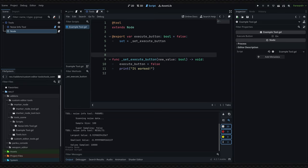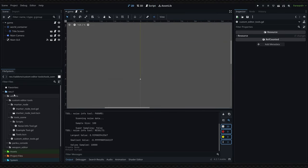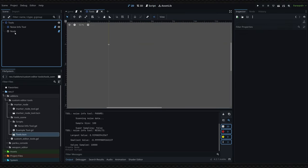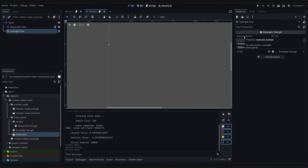Now make sure to save your scene and we're going to reopen it. And now if we click on our new node, which we can actually call example_tool, there is an execute button in the properties panel.